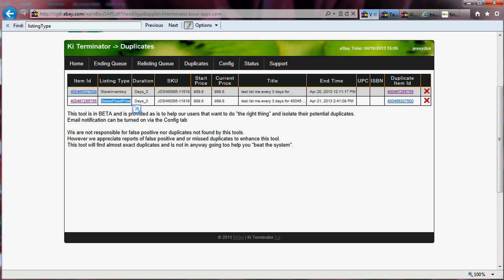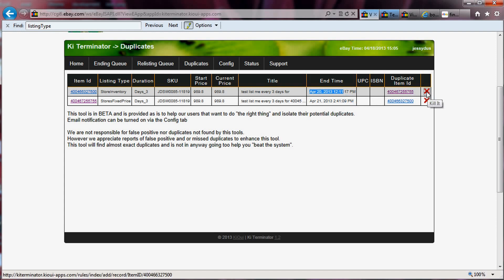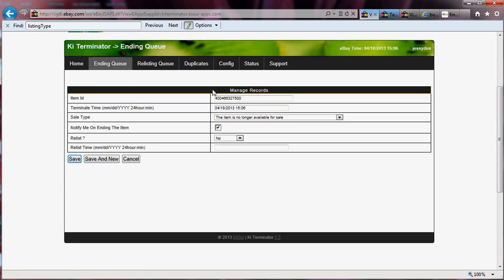From there, you can decide to take action or decide not to. If you want to decide those items are not the same, you can go change your title or try to find ways of not making it a duplicate. However, if you want to be safe, I've decided that since this one ends later and this is the one that ends sooner, I'm going to want to kill this one. I'll click on the 'kill it' button, which takes me to the ending queue and adds a record to end this item right away and not relist it.